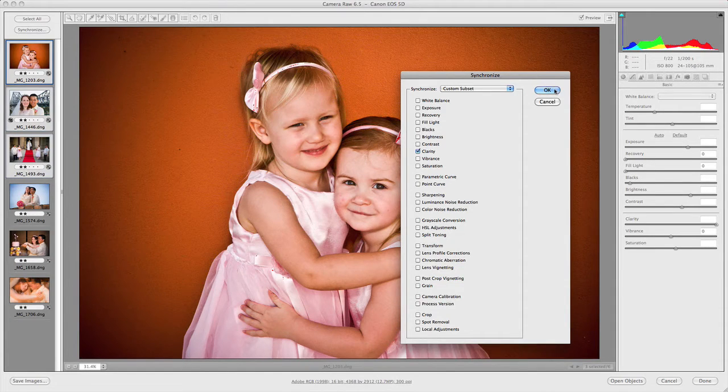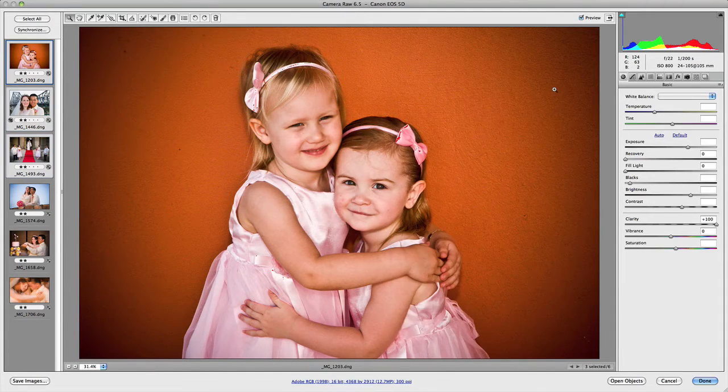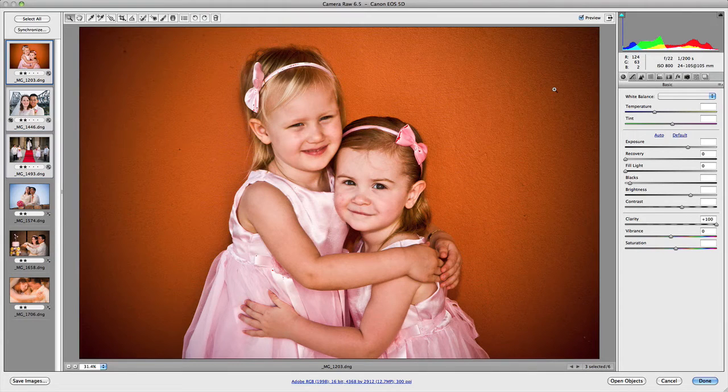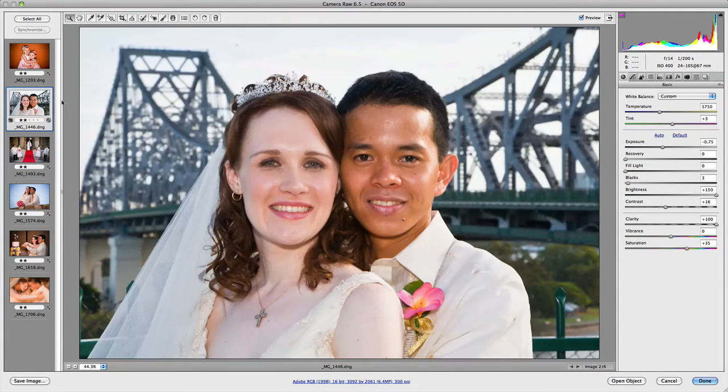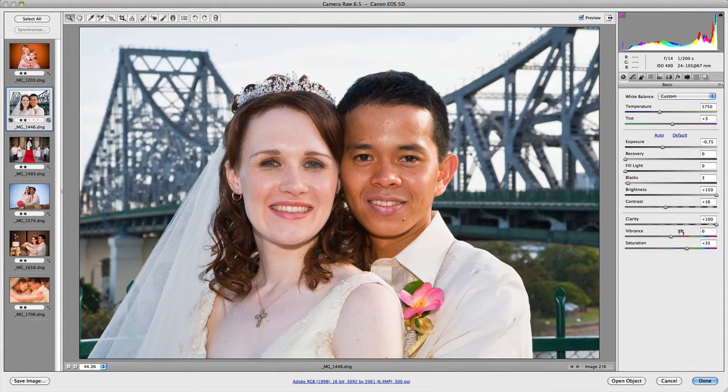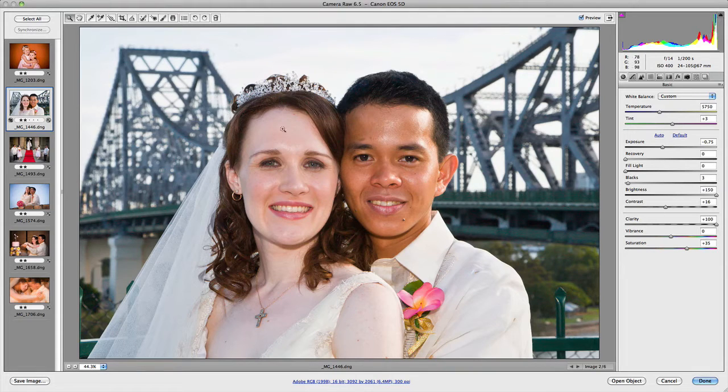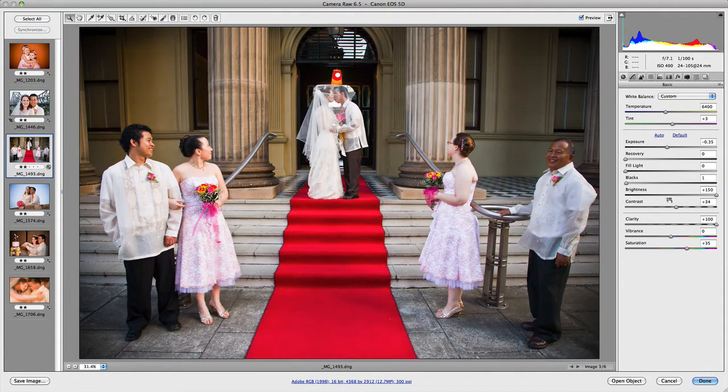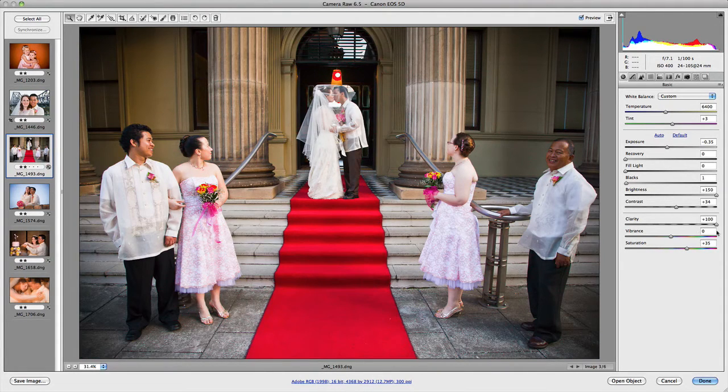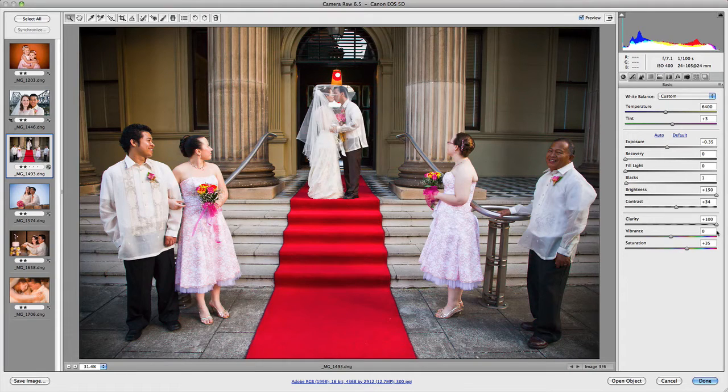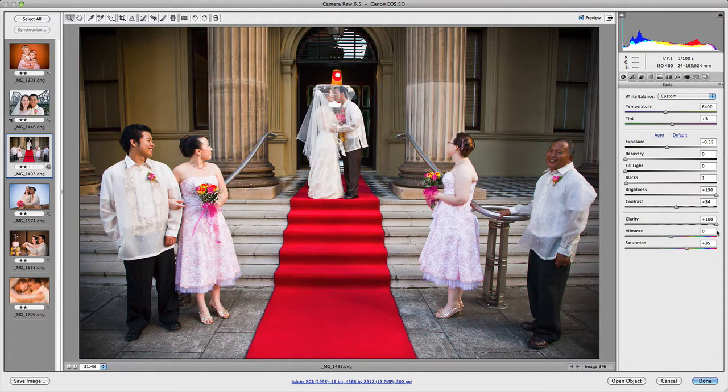So now I click OK, and what you'll notice now is if I go to these two images, you'll notice clarity here has updated to 100, and we go to this one, and that has also updated to 100.